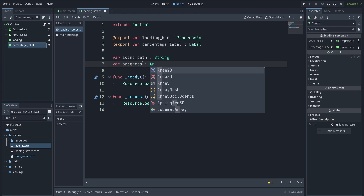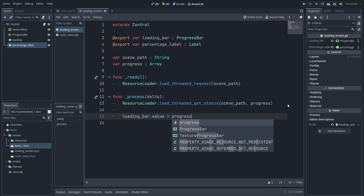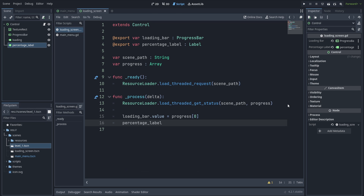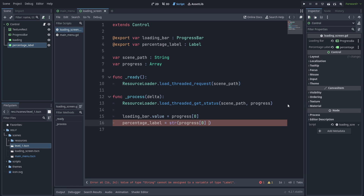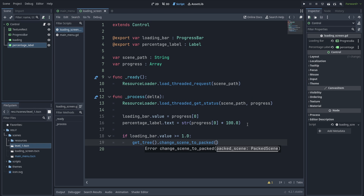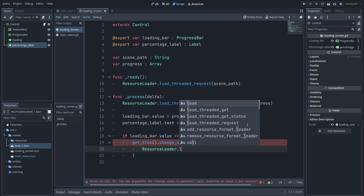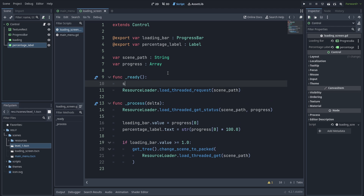For the second argument, create an array which will contain our percentage information. Connect the loading bar's value to progress's first index, and set the percentage label — make sure to cast it as a string and multiply by 100, since the values from the progress array are from zero to one. Finally, when we reach one we want to change the scene. To get the loaded scene, call load_threaded_get with the scene path, then set the scene path to a default value — for now this will be hard-coded but we'll change it later using a method.